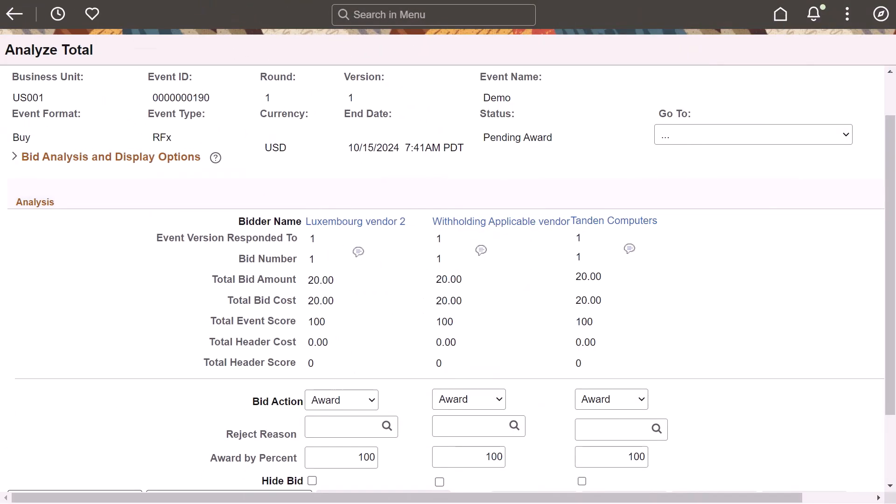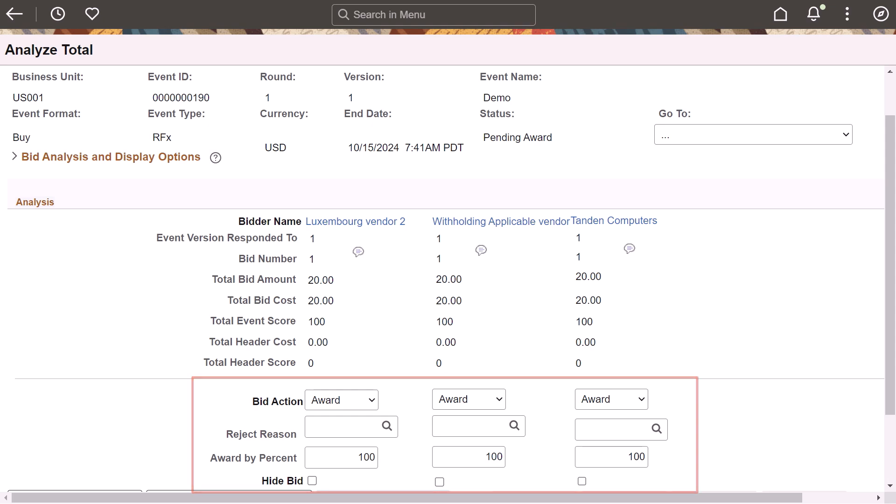PeopleSoft Strategic Sourcing enhances the RFX by event by allowing you to distribute up to 100% of the award event, or the entire event quantity, to multiple bidders or suppliers. This feature requires that the Award Full Event Quantity to Multiple Bidders Suppliers option is enabled on the Strategic Sourcing Business Unit Definition and Event Settings and Options pages.